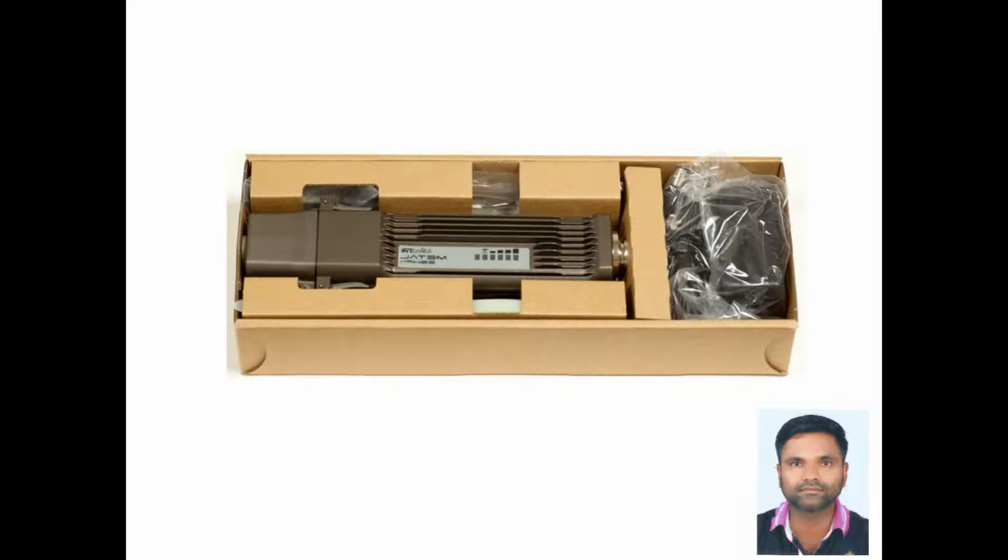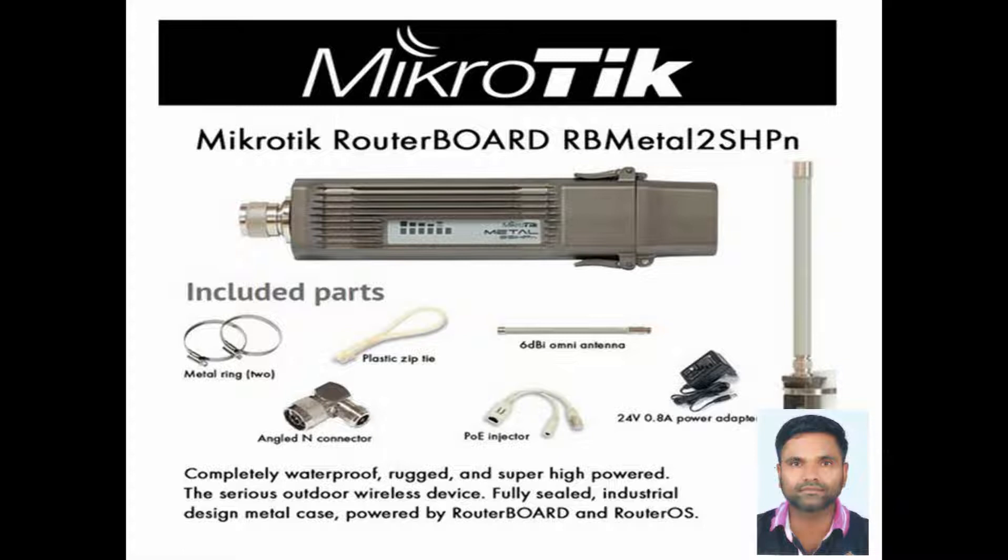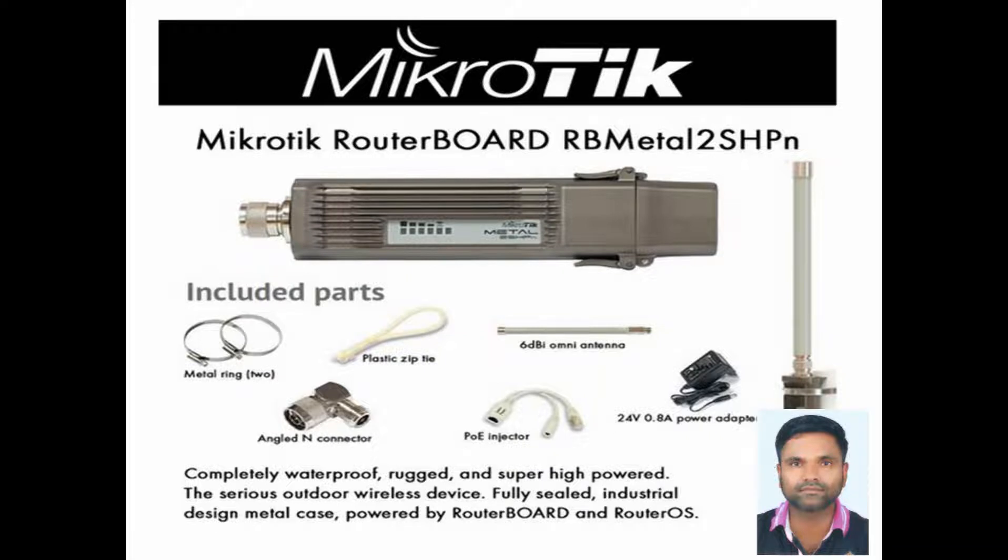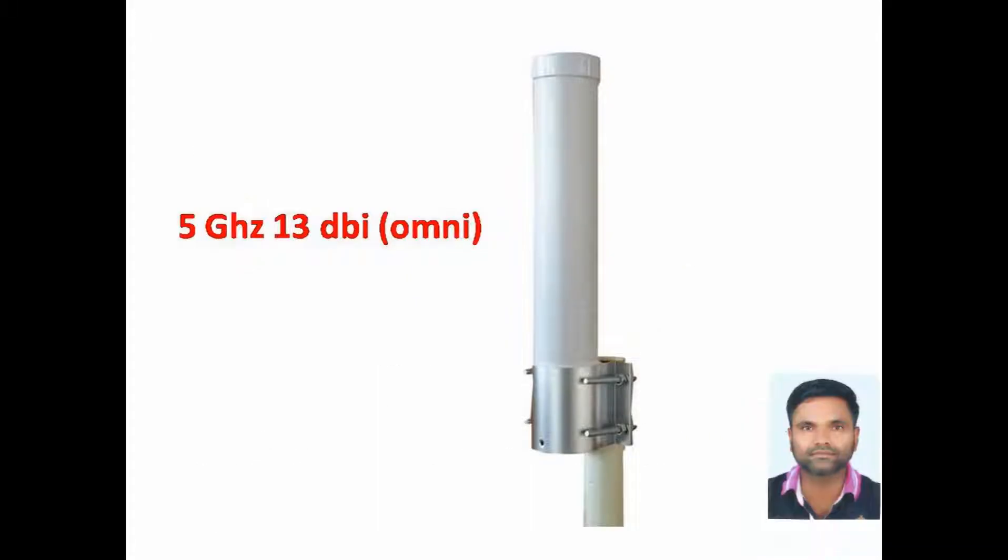The box contains the following items: 2 metal rings, 1 angle end connector, 2 plastic zip ties, 24 volt DC power adapter, PoE injector and 6 DPI omnidirectional antenna. But I am using 13 DPI 5 GHz omnidirectional antenna.